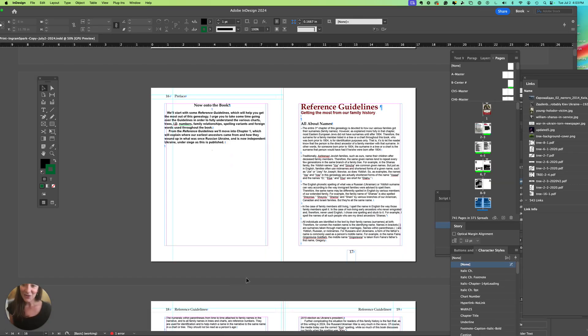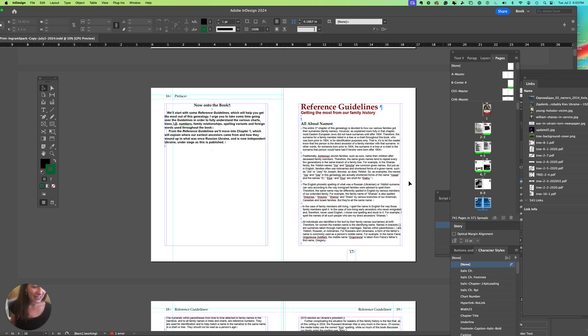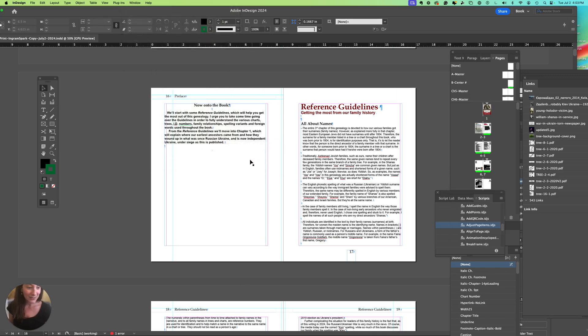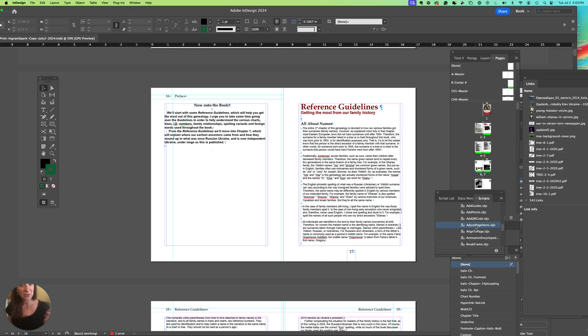Hopefully that helps you. Again, it is in utilities and there are lots of utilities that you can explore, but the one that helped me move items left and right and let me choose between even and odd pages was adjust page items.idjs.